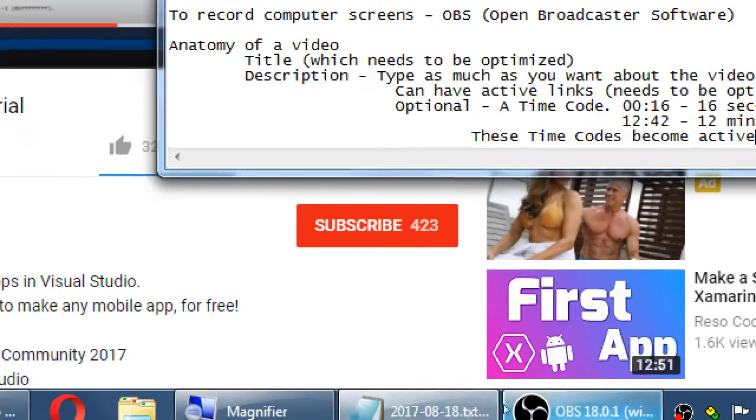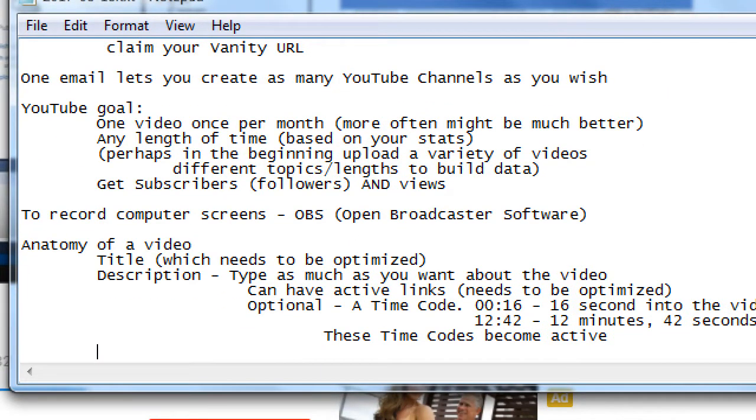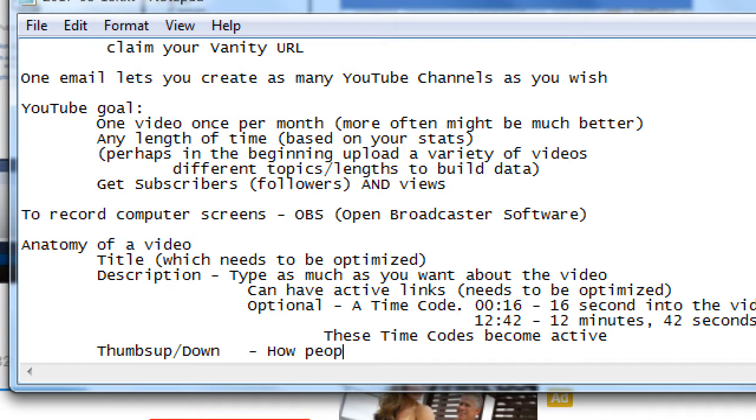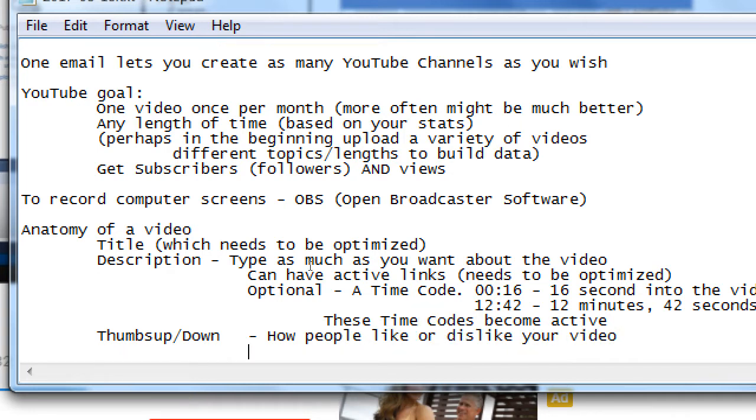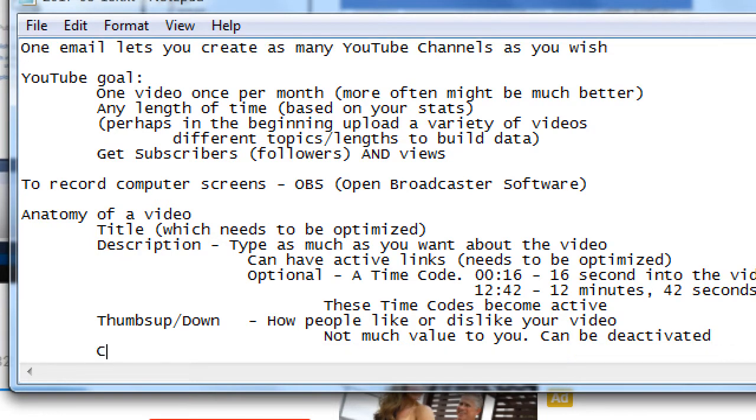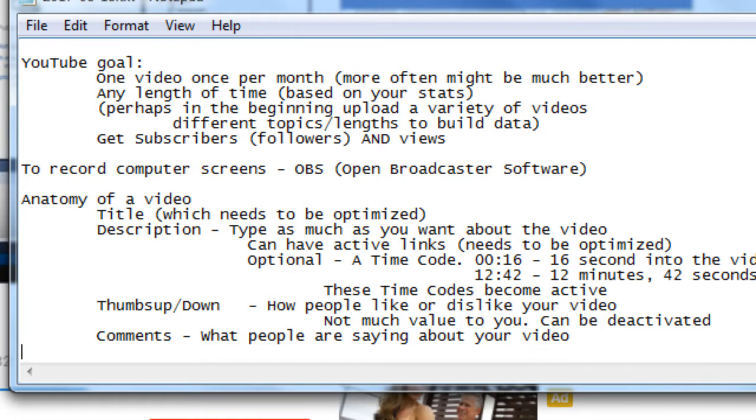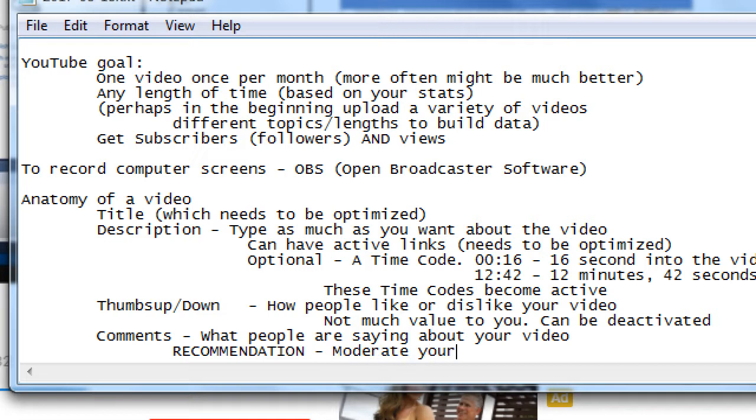An enemy of a video. Description. Thumbs up or down. How people like or dislike your video. Nothing, not much value to you can be deactivated. Moderate comments. What people are saying about your video. Recommendation. Moderate your comments. You want to moderate what people can say on that.